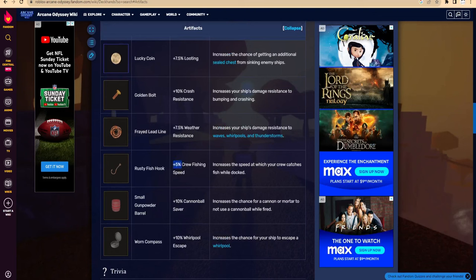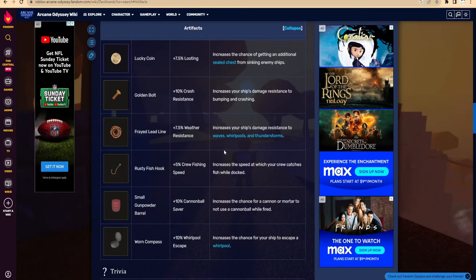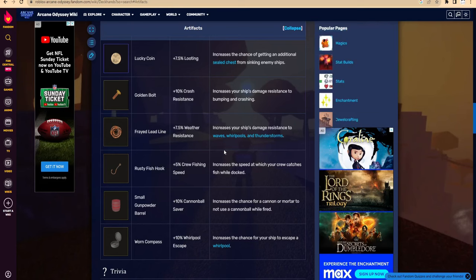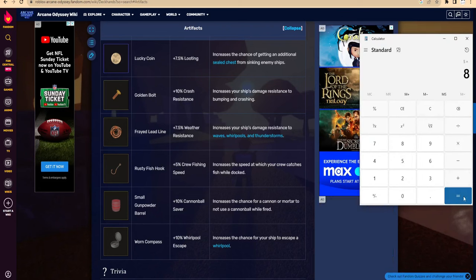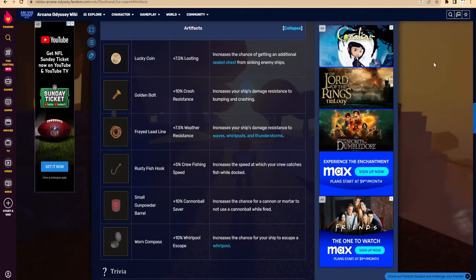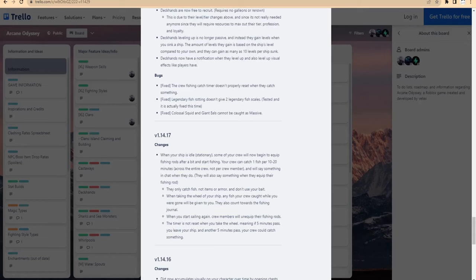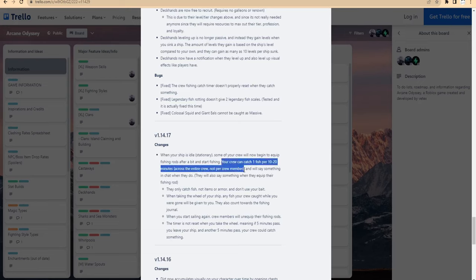Okay, now let's move on to Rusty Fish Hook. It says +5% crew fishing speed, increases the speed at which your crew catches fish while docked. We're really only gonna get like 40% increase - five times eight. So 40% increase. The patch notes say your crew can catch one fish every 10 to 20 minutes, so that's gonna be like six minutes to 12 minutes each fish.